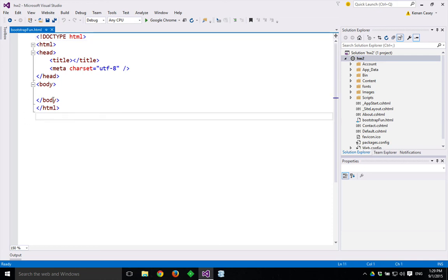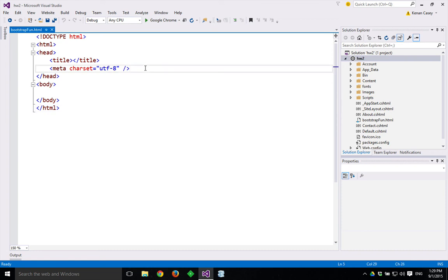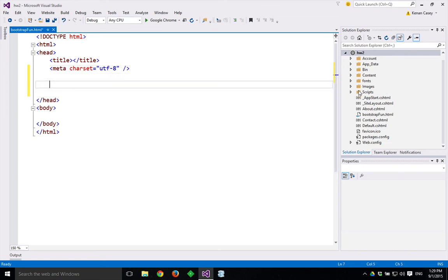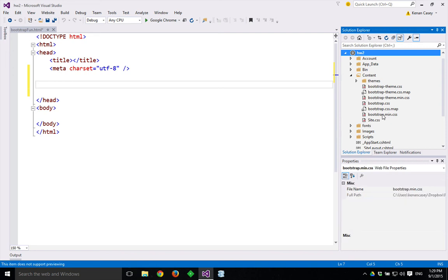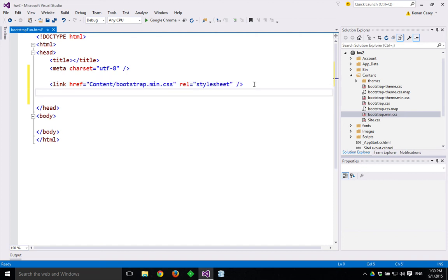You'll notice I get this template skeleton for a web page, and what I'm going to want to do is include the Bootstrap minified CSS files, which you can get to under content. I'm going to want to bring in first the minified Bootstrap. I'm just going to drag and drop, and it'll write this link HTML for me. And on the next line, I want the Bootstrap theme.min.